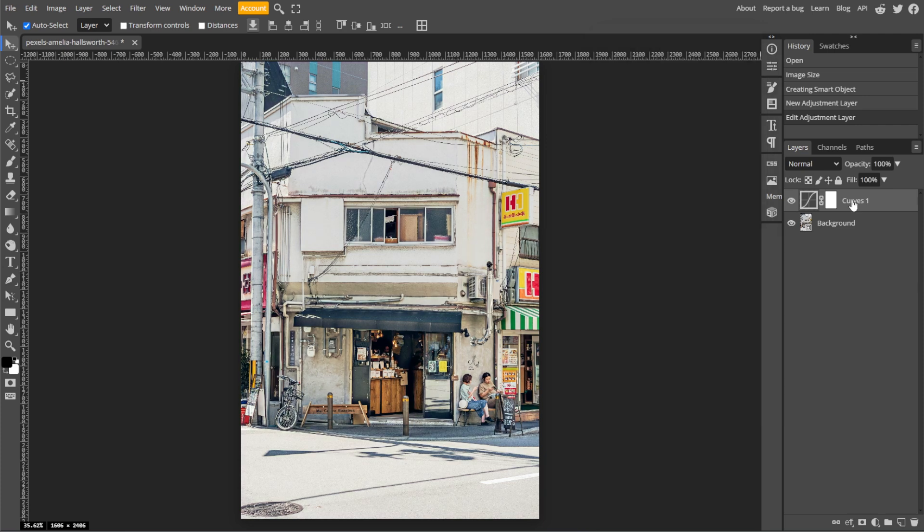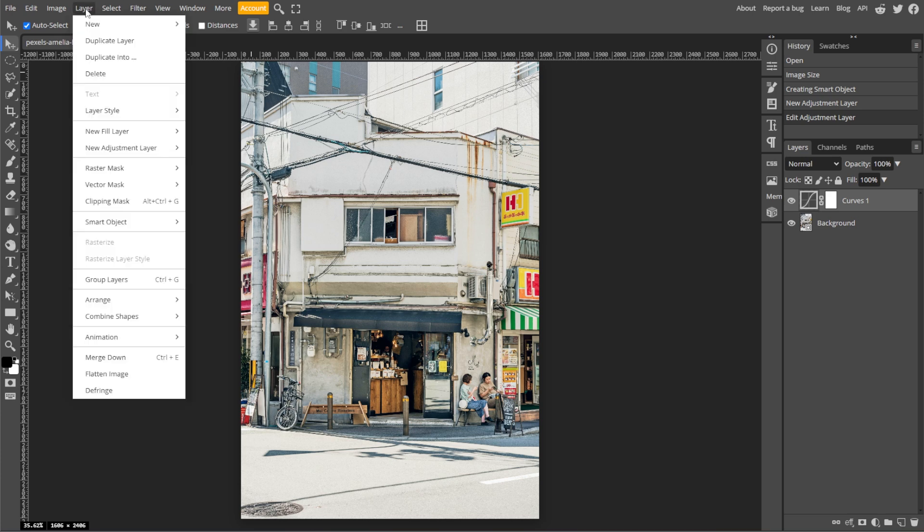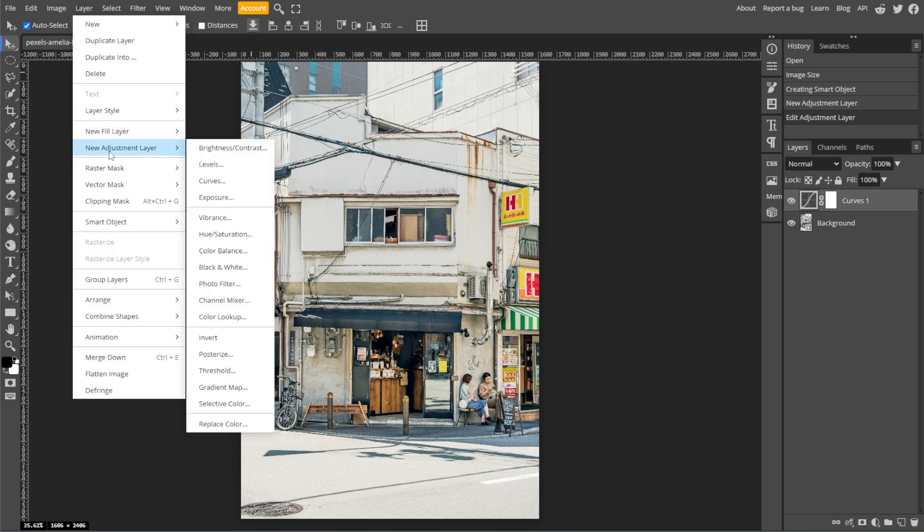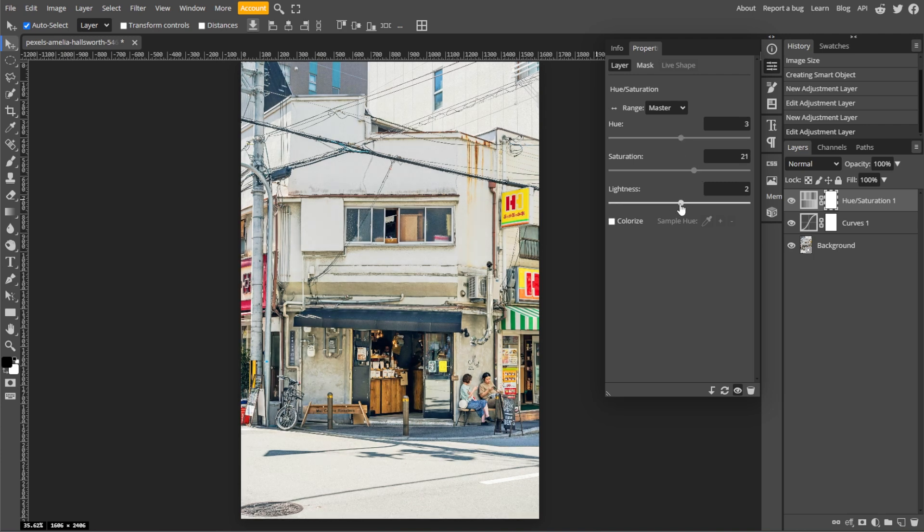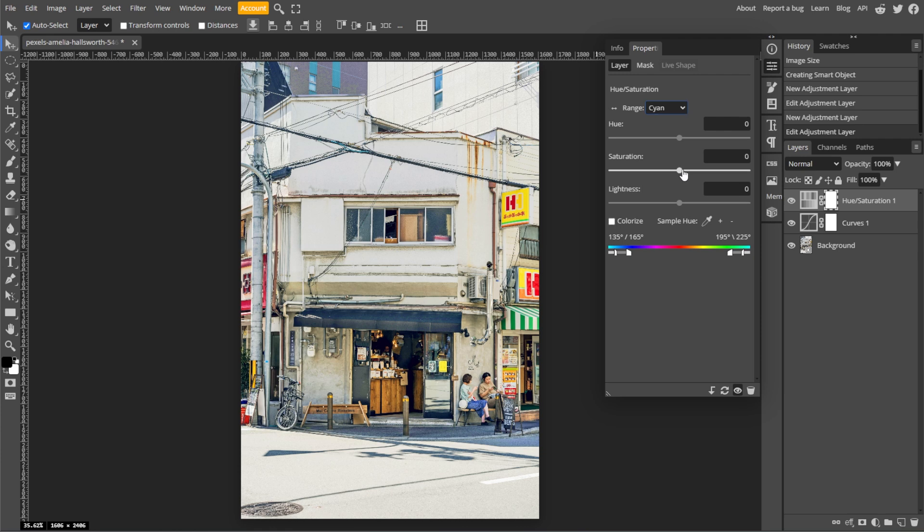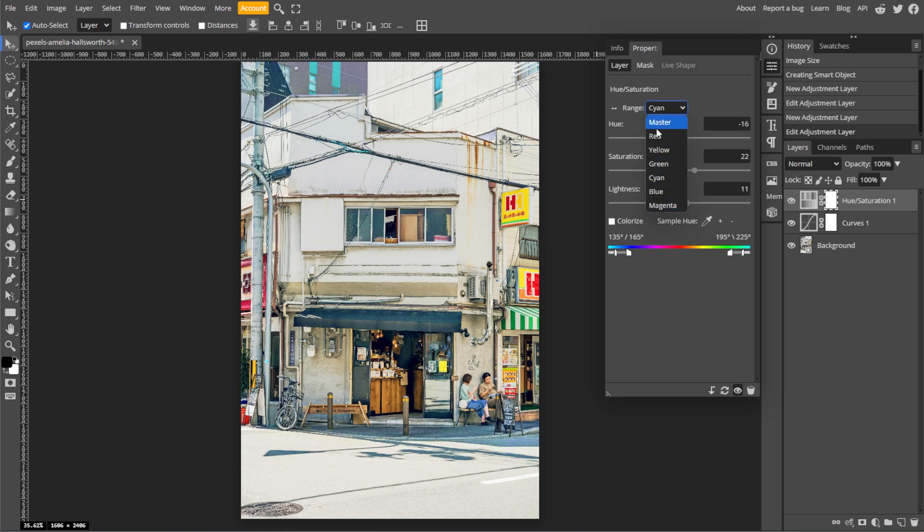Now we're going to enhance colors with Hue and Saturation. Go to Layer, Adjustment Layer, then Hue and Saturation. You can adjust the sliders to fine-tune colors. Hue changes overall color tones, saturation increases or decreases intensity, and lightness brightens or darkens specific hues.